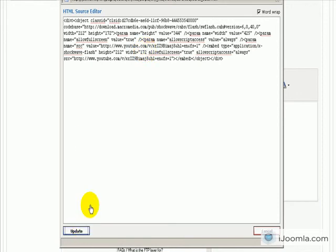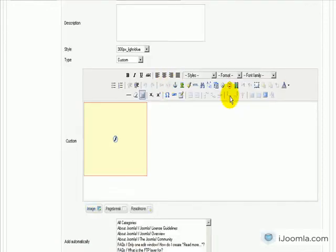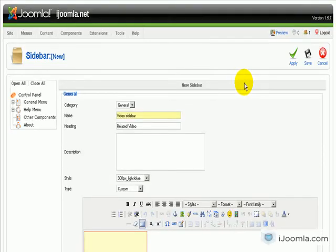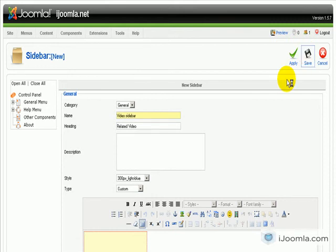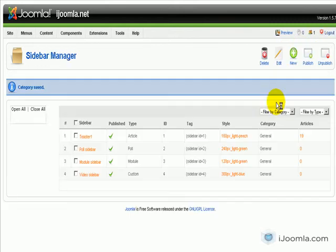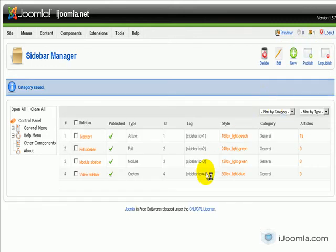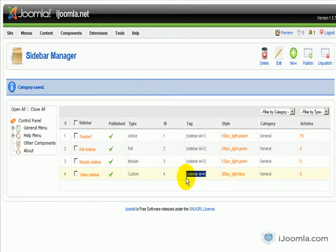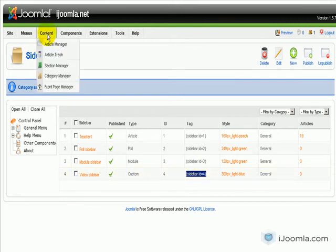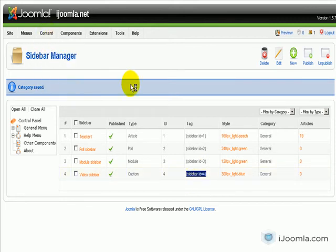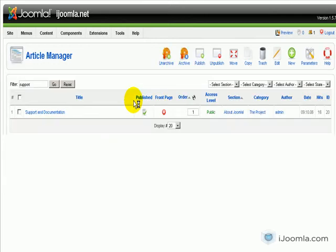And I'm going to click Update here. And I'm going to click Save. And see what happens. Now I do see the sidebar tag here. So I'm going to go ahead and copy it and paste it into my article.